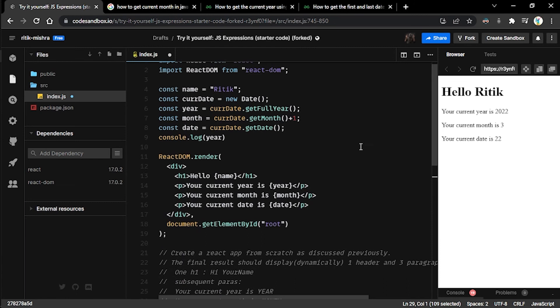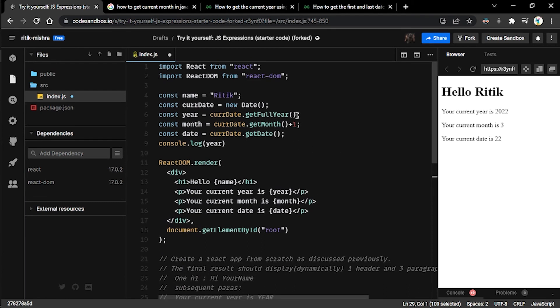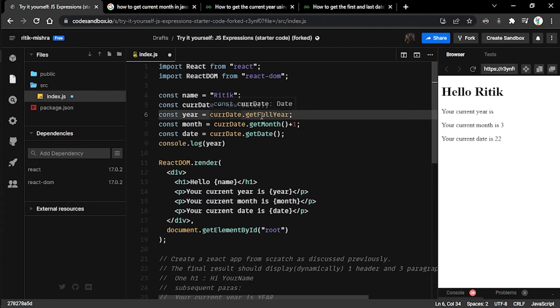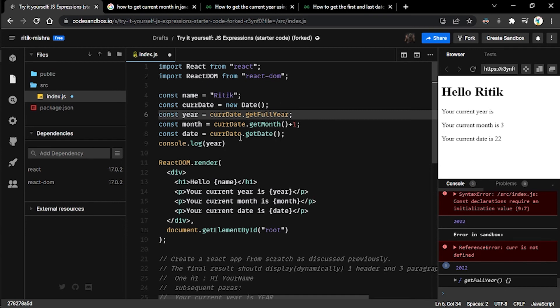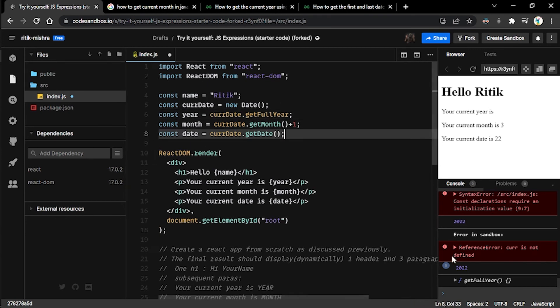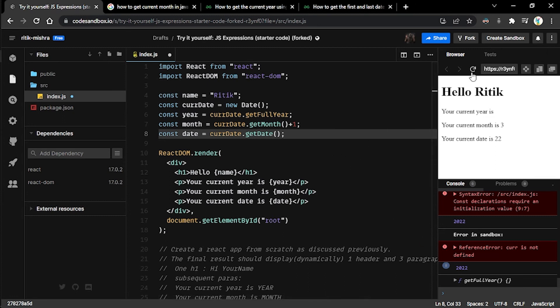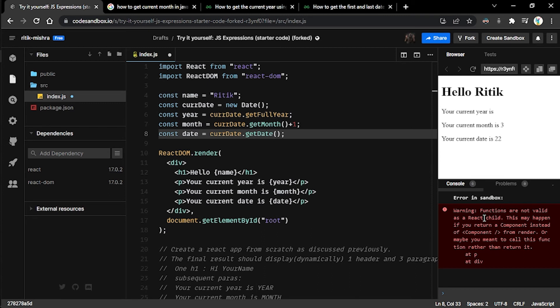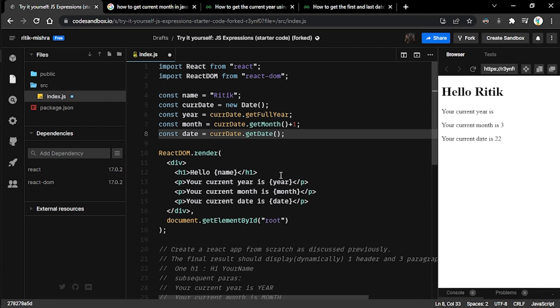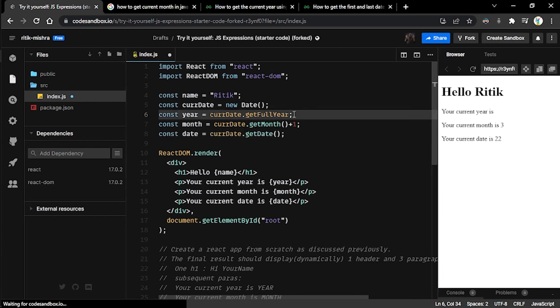Now one mistake that people often make is they'll just mention the name of the function and they forget to call it. If you head over to console, let me remove this console from here and try to hit refresh, you can see this particular warning is being displayed that functions are not valid as a React child.